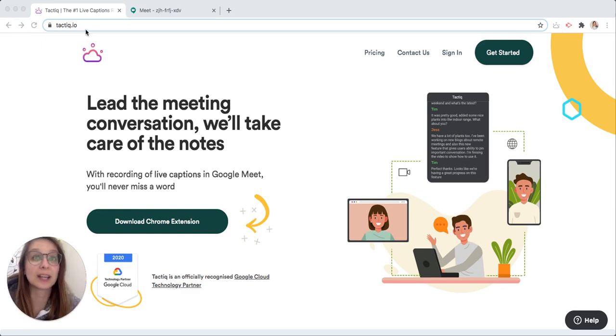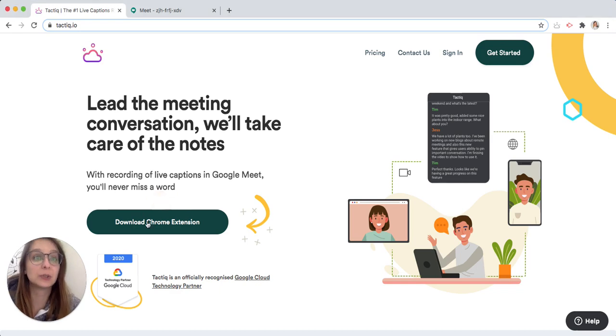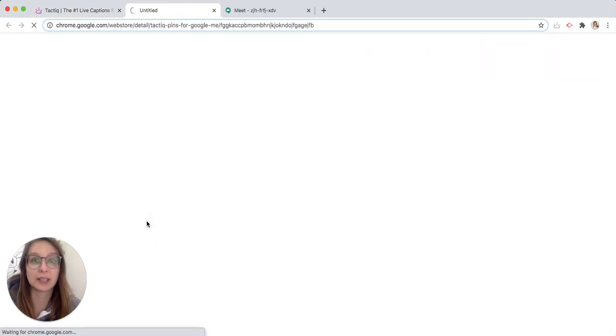Now we are on the Tactic landing page and the first thing we need to do is install the extension.